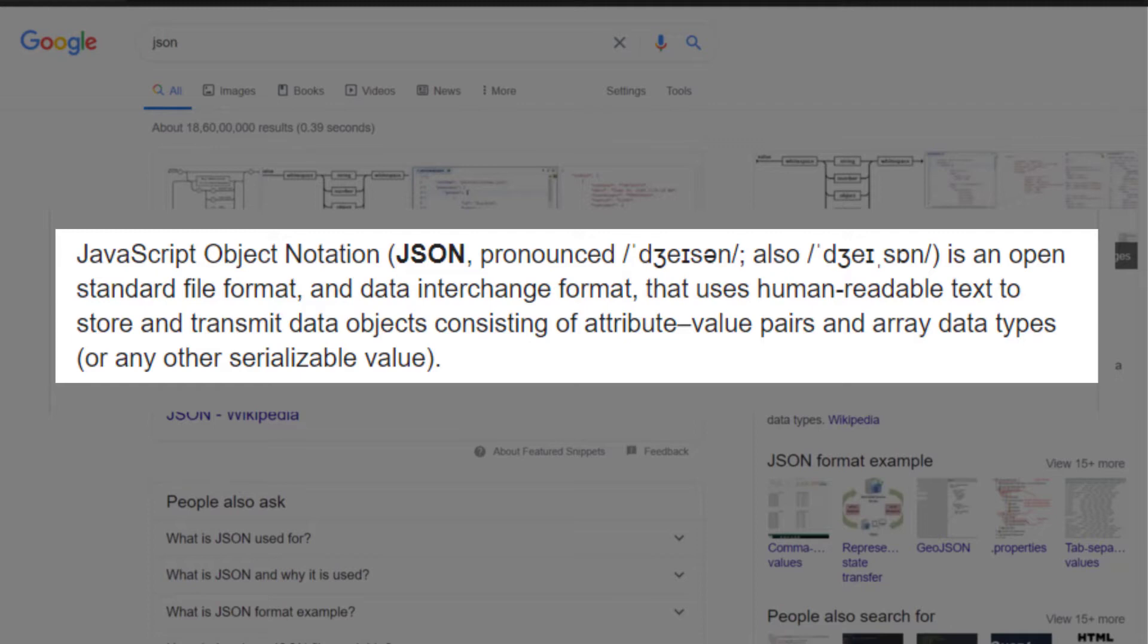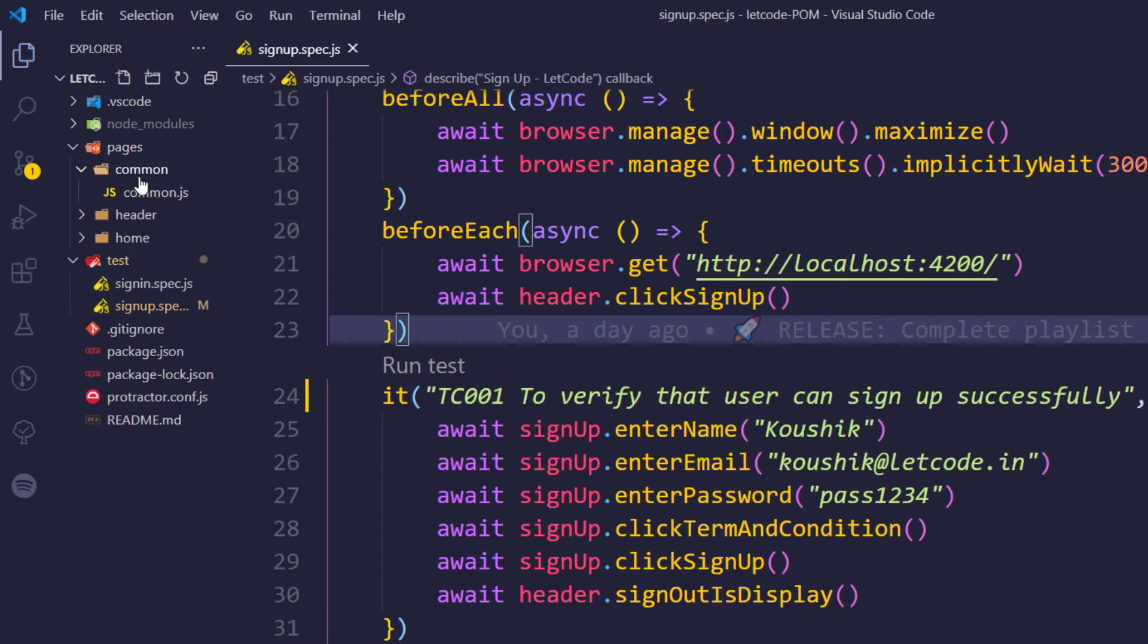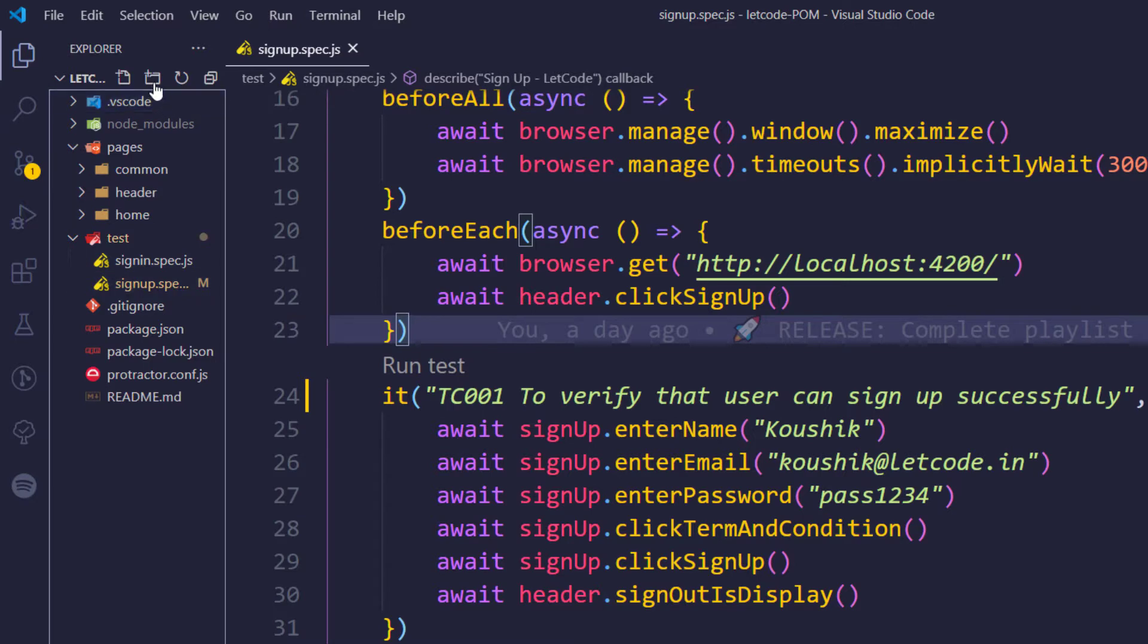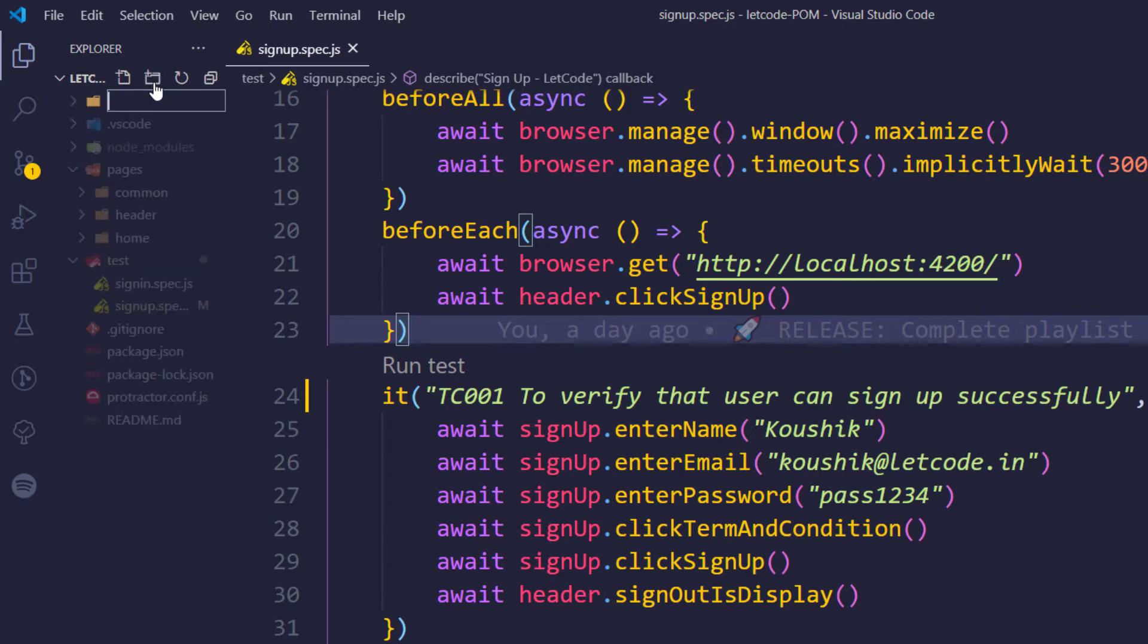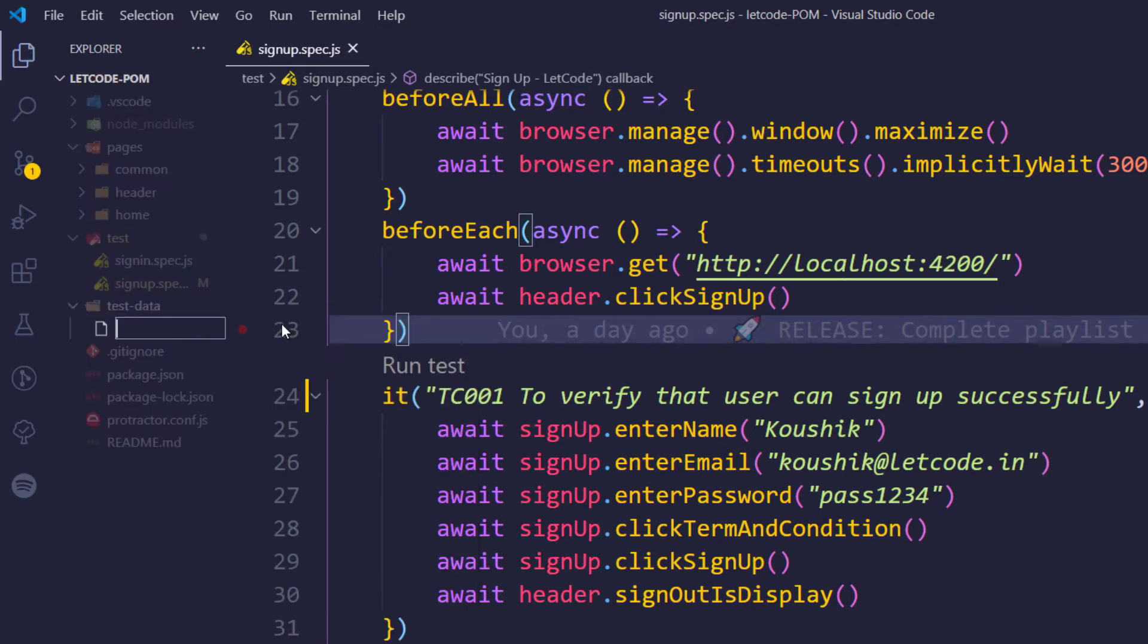We have pages where we have designed all our pages based on screens, and we have this test where we have written our test script. Now we are going to create a folder called test data. It is not necessary we should maintain only one file - it can vary based on the project. You can have it based on your test cases or maybe based on the modules. In my case, I have only the sign up and the sign in page, so I'm just going to keep only one test data file. So within the folder I will create a new file and let's name this as user info dot JSON.